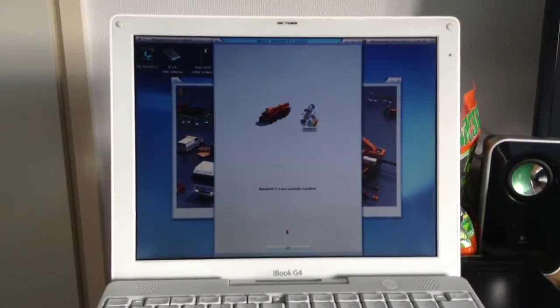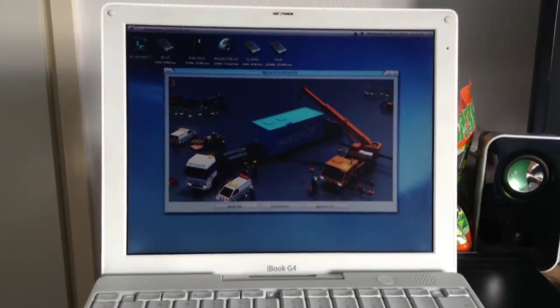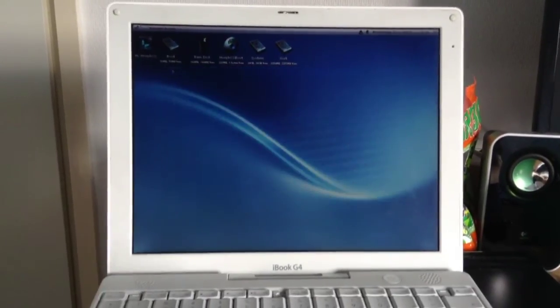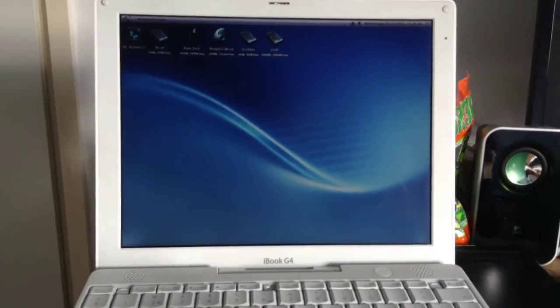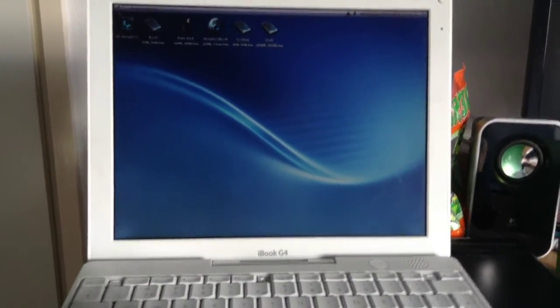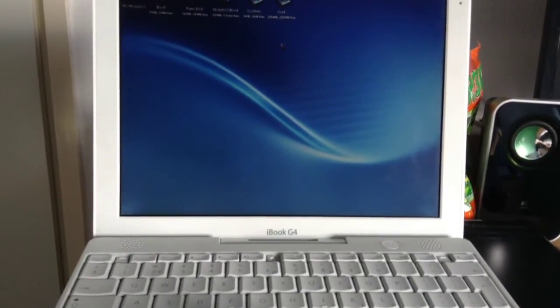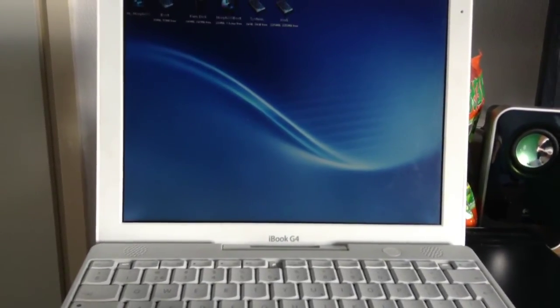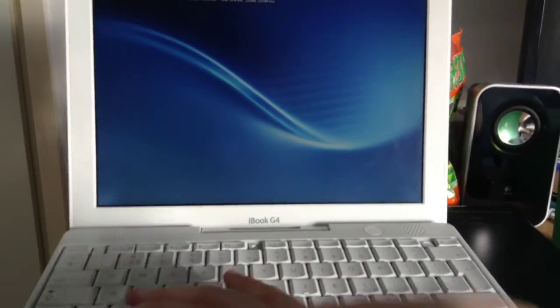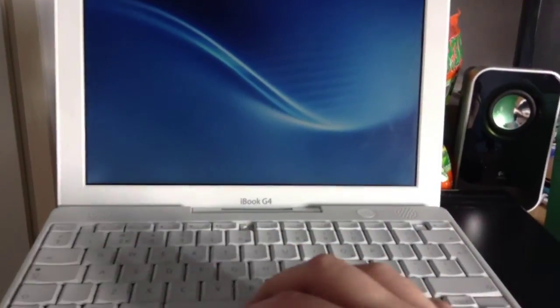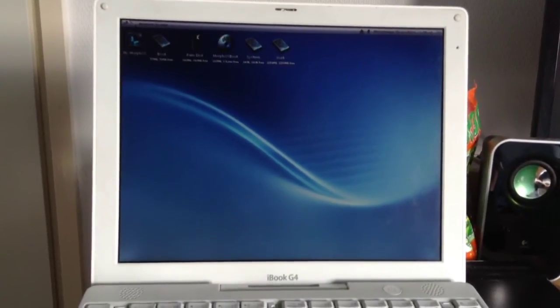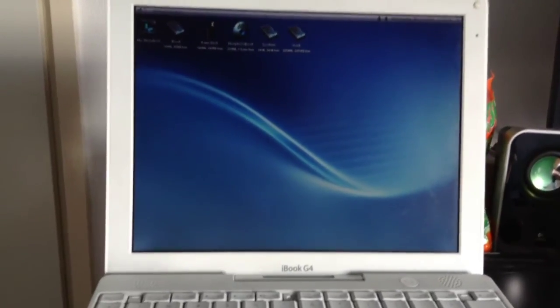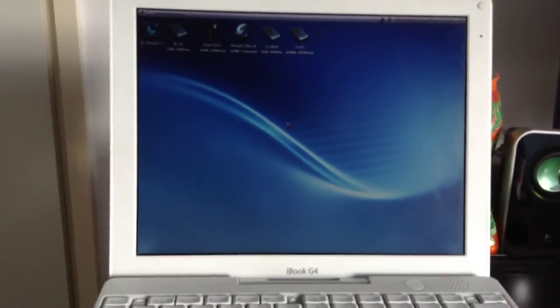Okay, we just got the message MorphOS 3.5 is successfully installed. Let's hit OK. And actually I have to right click, but that's kind of impossible. Yeah, I have to bring up a separate menu so I can actually log off, but I need a right click for that.